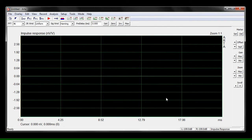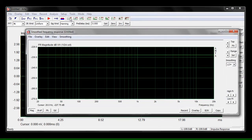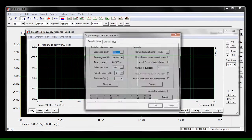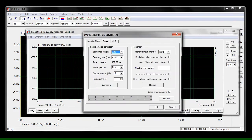Now it's time to set up the frequency response capture tool. Go ahead and click on that little FR button up there and then click record. Then hit the generate signal button and it'll start playing a tone through your device.